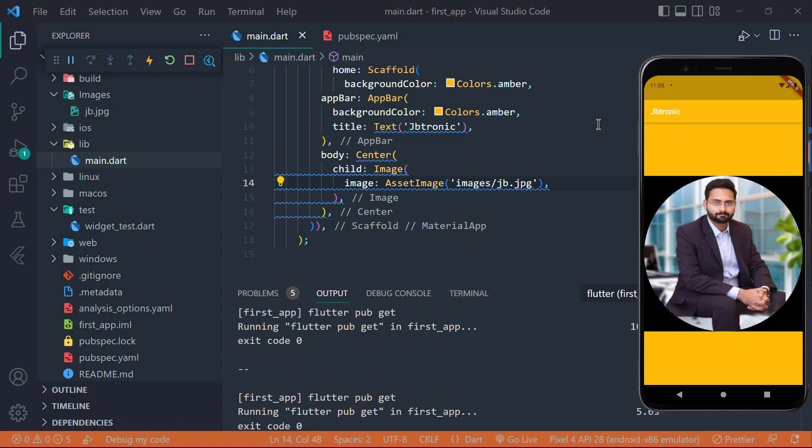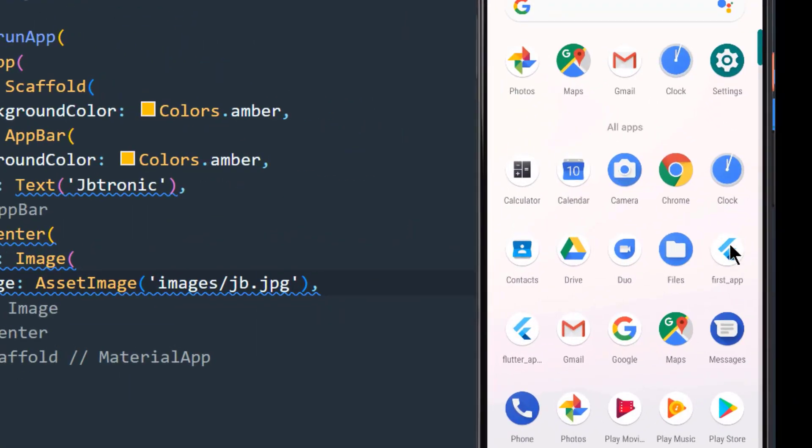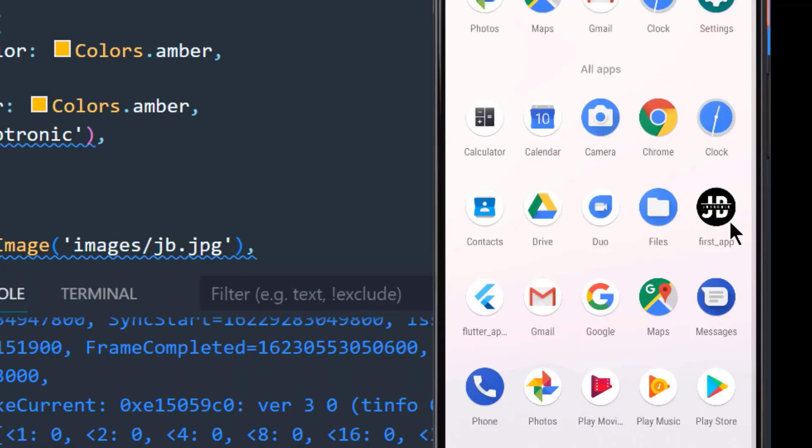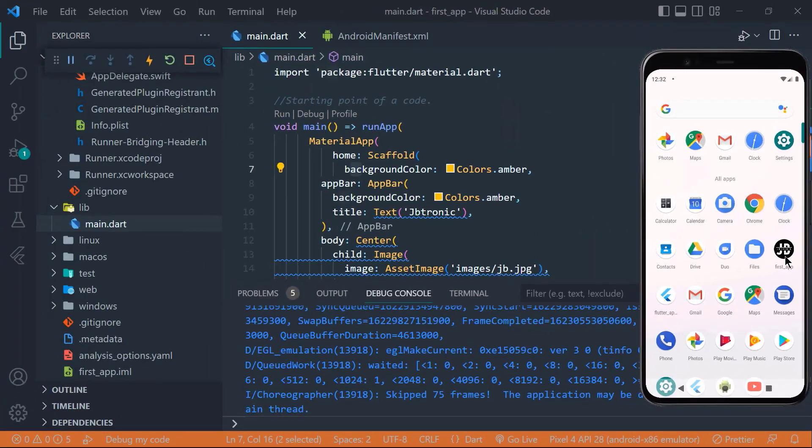So hello guys and welcome back. In this video, we will run our app on a physical Android device. As of now, we have created an app that shows your image in the center with the help of center widget and asset image widget. We have seen in the previous video how we can embed our app icon so that we don't get confused by other Flutter logo apps.